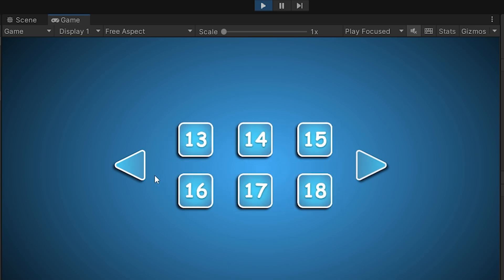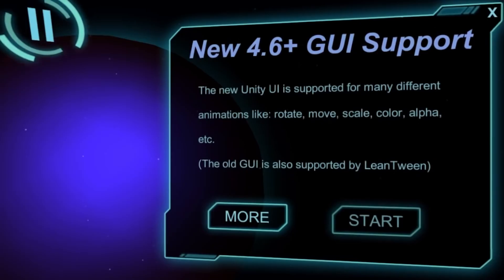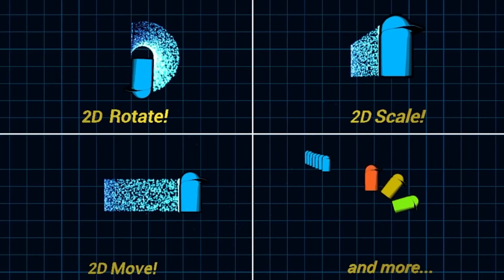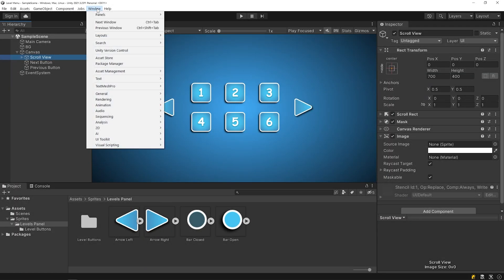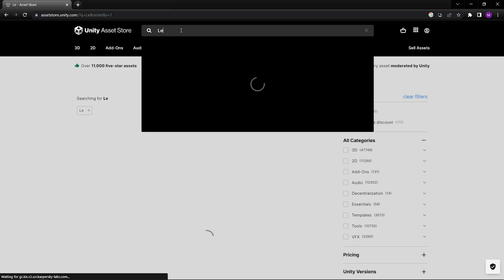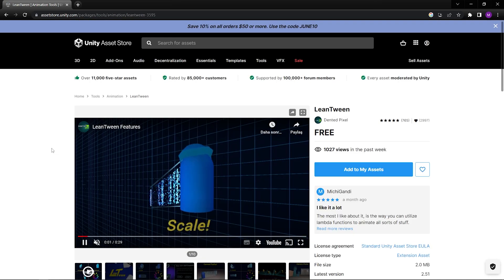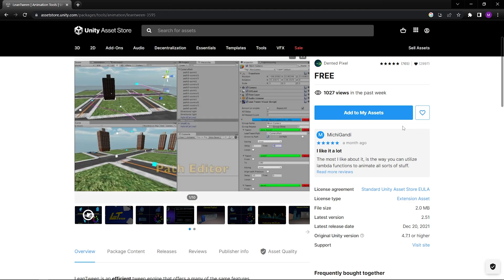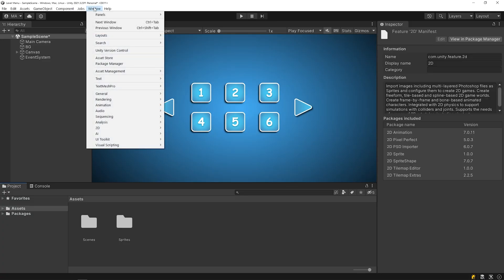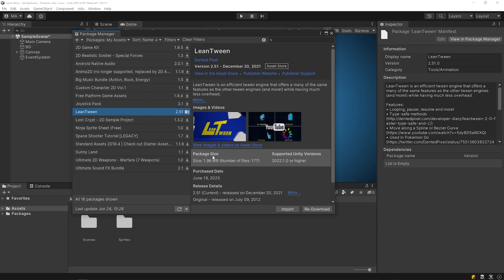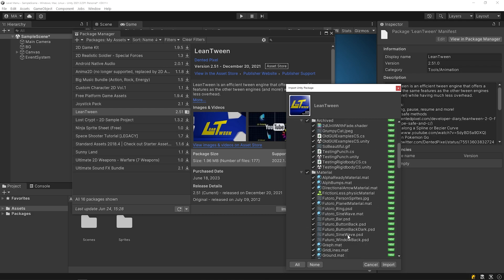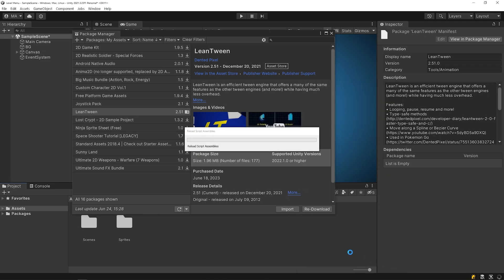I will assign the function of the navigation buttons. Before creating the swipe controller script, I would like to install the LeanTween package. LeanTween is a popular tweening library that provides a variety of functions for creating smooth animations. It allows you to animate game objects, UI elements, and properties over time with ease. Click on Window, then the Asset Store, click Search Online, find the LeanTween asset, and click Add to My Assets. After that, open the Package Manager, select My Assets, and import LeanTween.